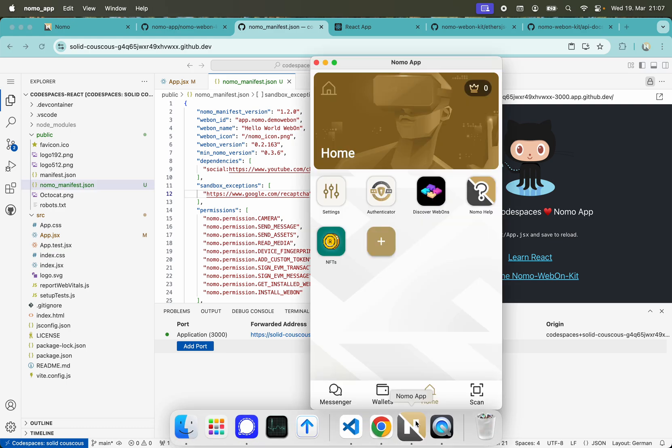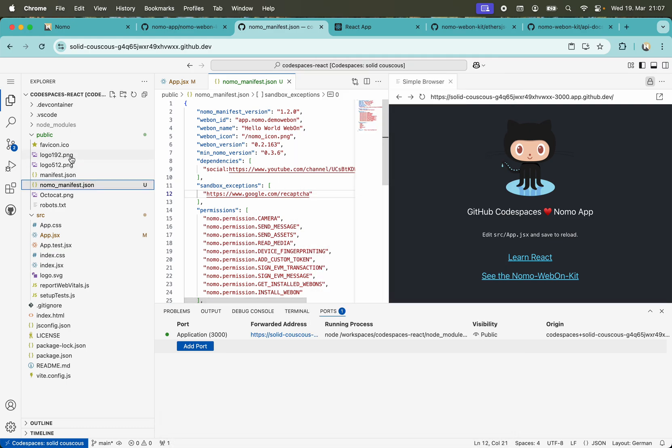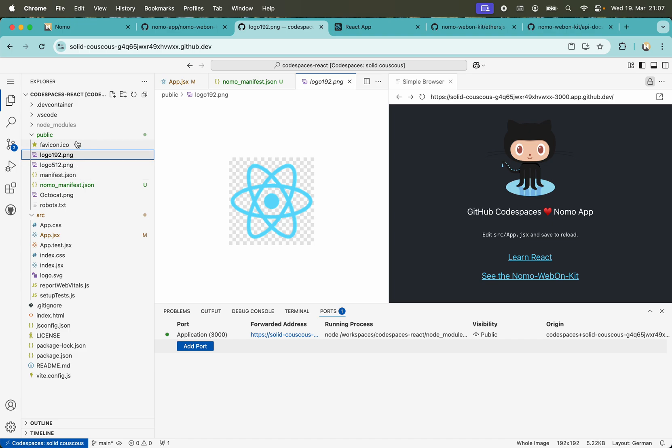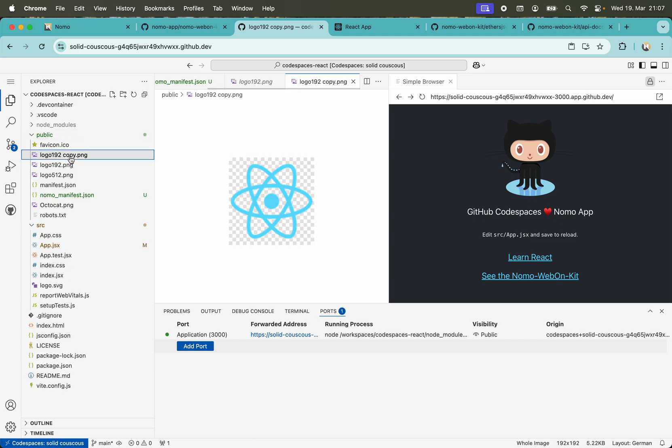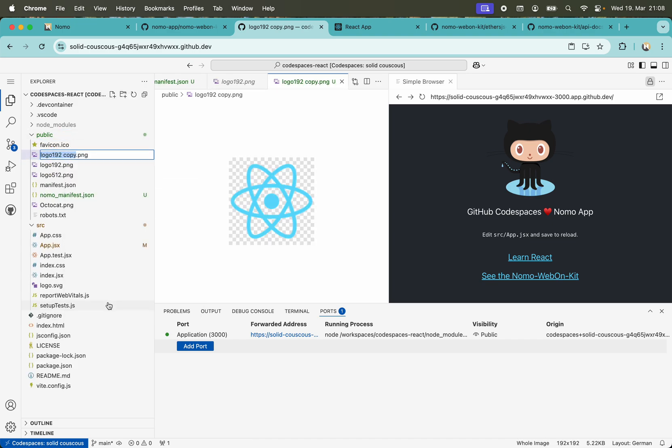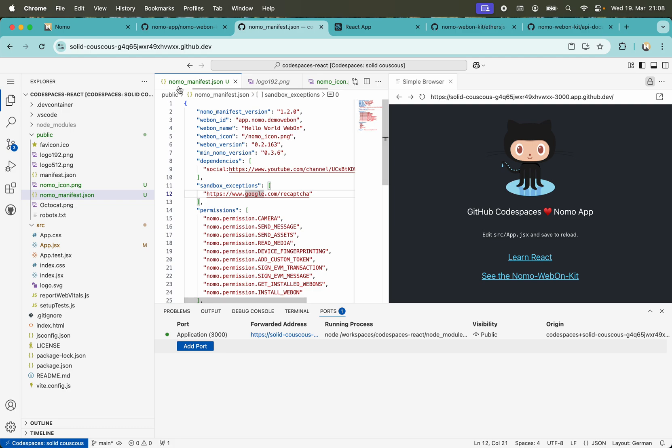We do this by copying this file that we already have, make a copy of this and rename it to nomo_icon.png, and here is the icon specified.